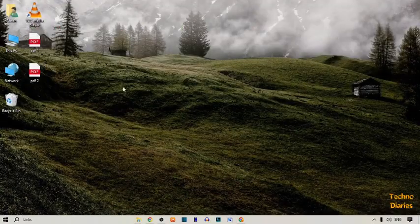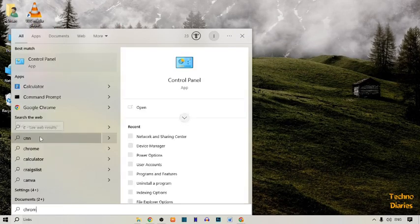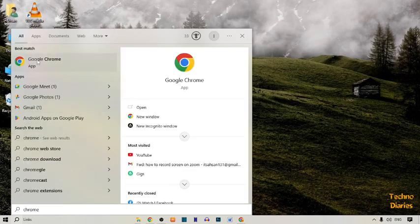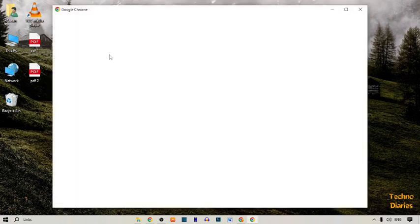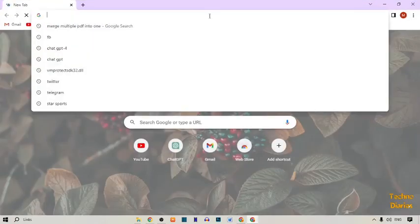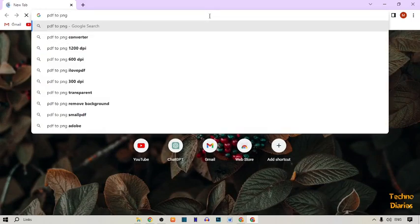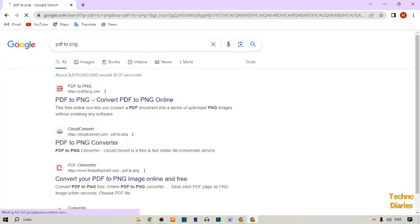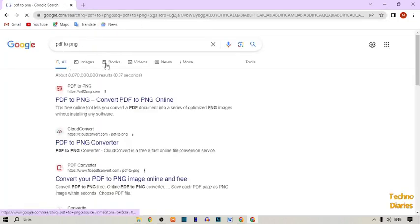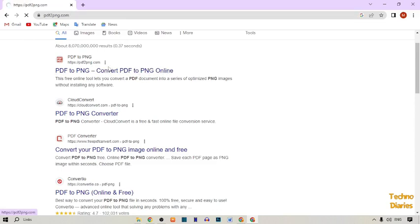To convert this PDF file, simply click on the search bar and type here, then open Google Chrome browser. In Google Chrome, simply type 'PDF' and press enter. As you can see, there's a PDF to PNG converter option — simply click on it.